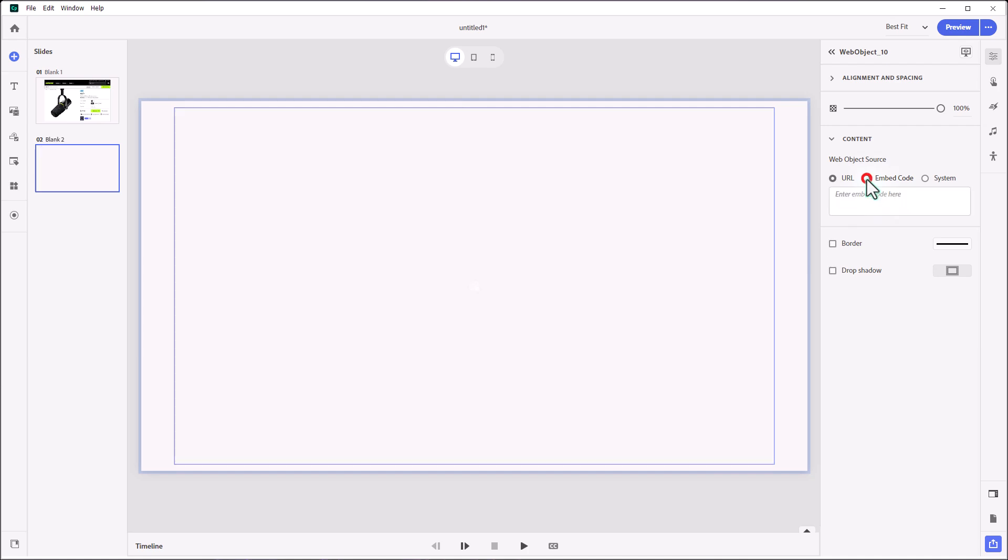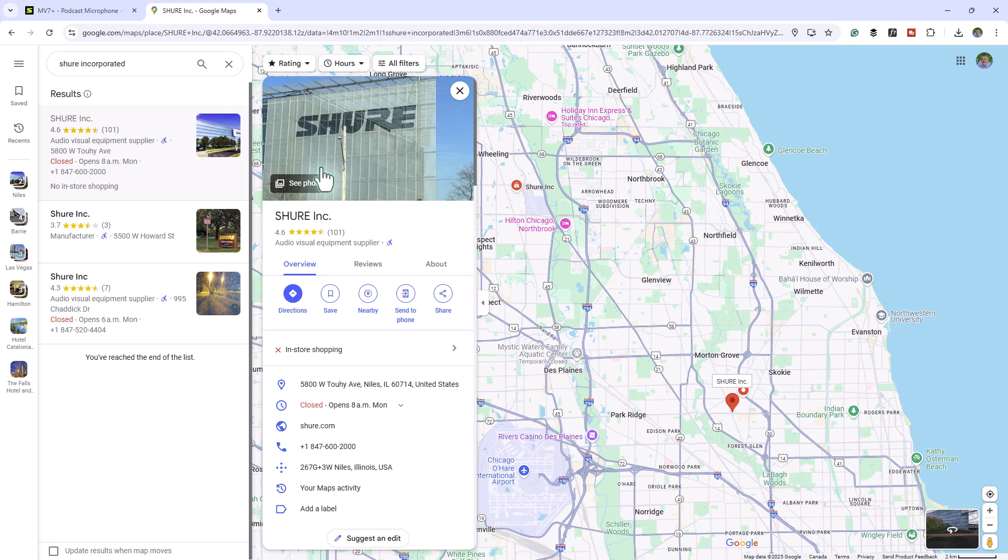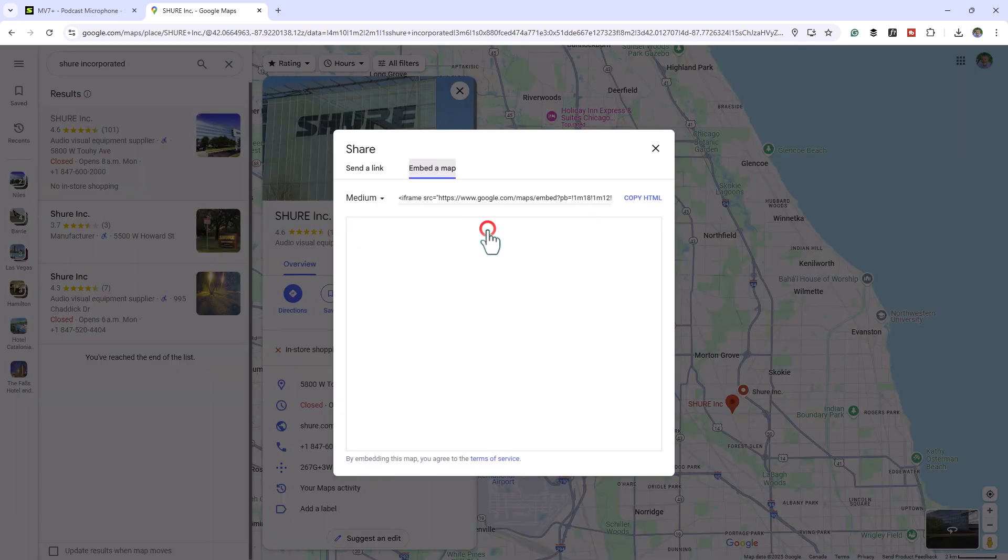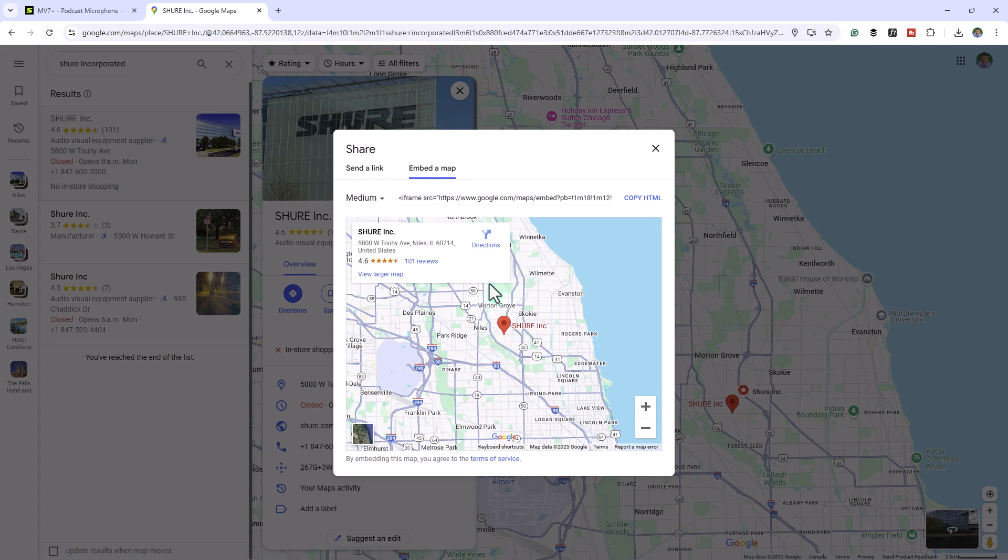I've got a really good example that I used with an actual client. One of the things I discovered is that you can embed a Google Map, and if you're teaching someone where they might get in touch with Shure Microphones, Shure Incorporated, if you go to Google Maps and find their headquarters here, you can click on this Share icon on Google Maps and choose Embed a Map, and you can literally embed this map in your e-learning course.